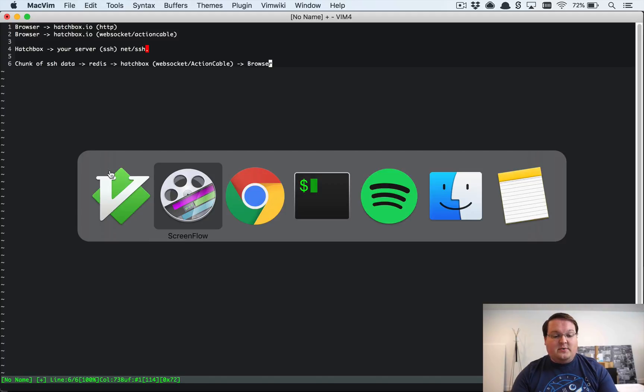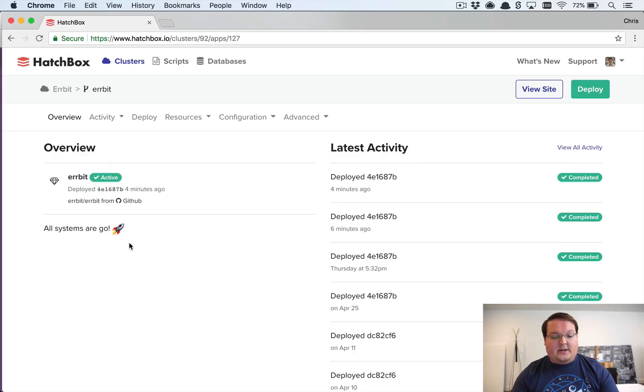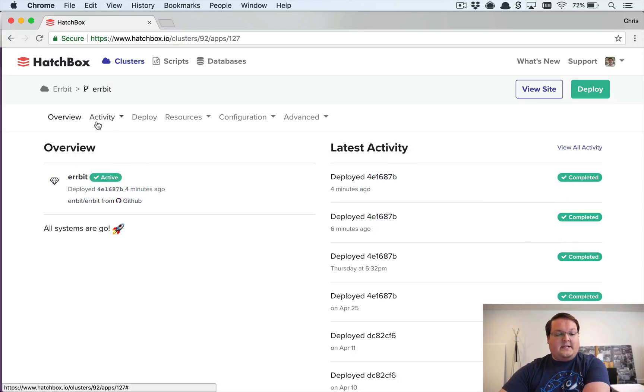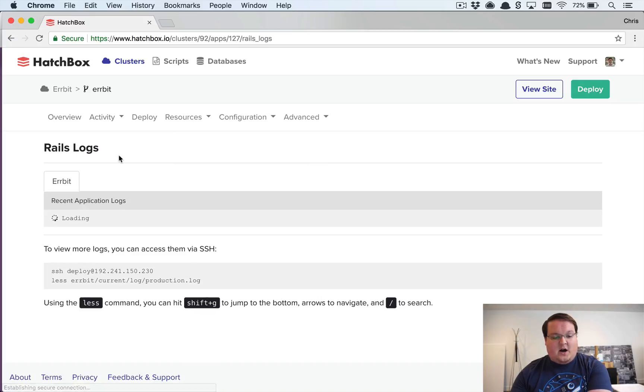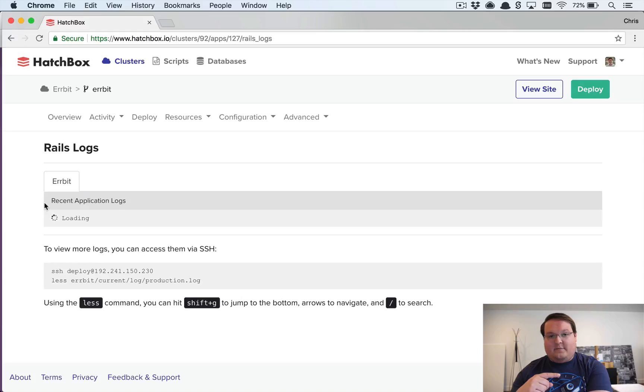Now we use this feature actually in a bunch of different places here. So for example if you want to see your Rails logs on the server this is using the exact same feature.